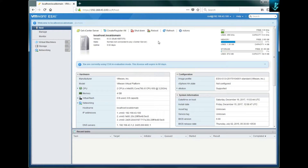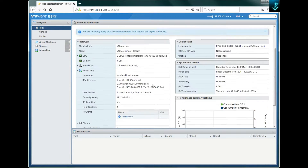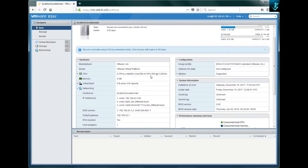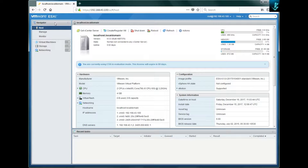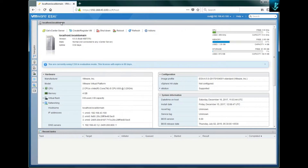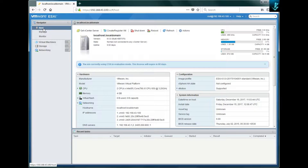When you enter the ESXi web interface, you will see a dashboard with various options. Let's take a look at them one by one. On the left pane, as you can see, there is a navigator which can be expanded and minimized by a button, and the first tab is labeled 'Host'.